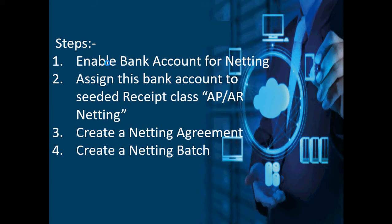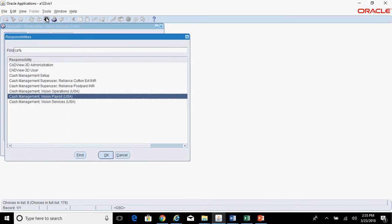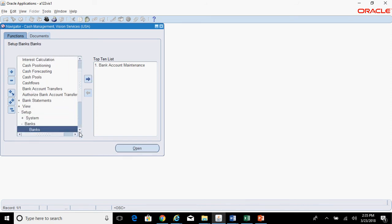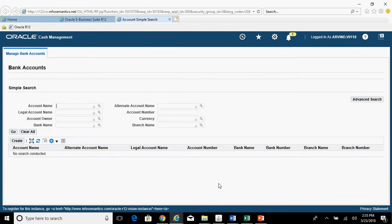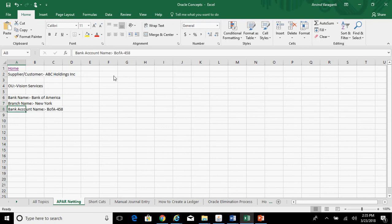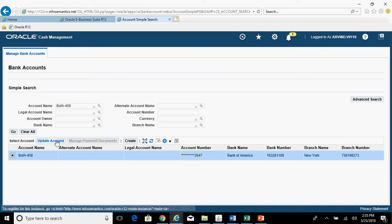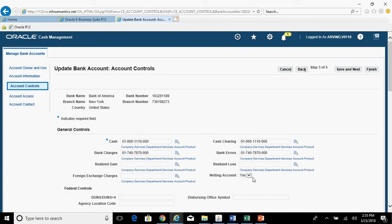The first step is enabling a bank account for netting purpose. Go to Cash Management responsibility — Cash Management Vision Services — Setup, then Banks, Bank Accounts. Bring up your bank account, select it, and click on Update Account. Go to Account Controls and ensure that 'Netting Account' is set to Yes. I had already enabled this.